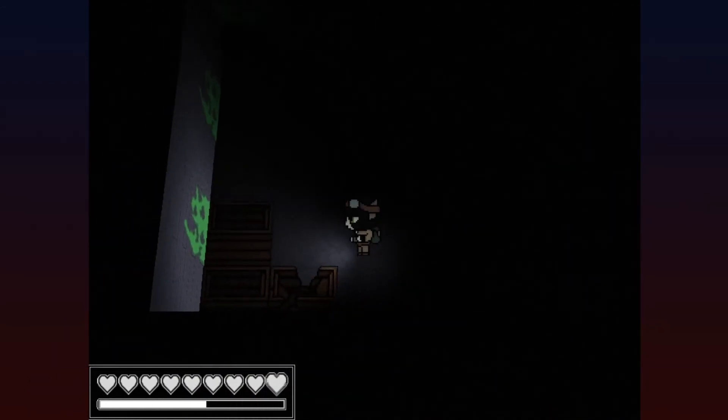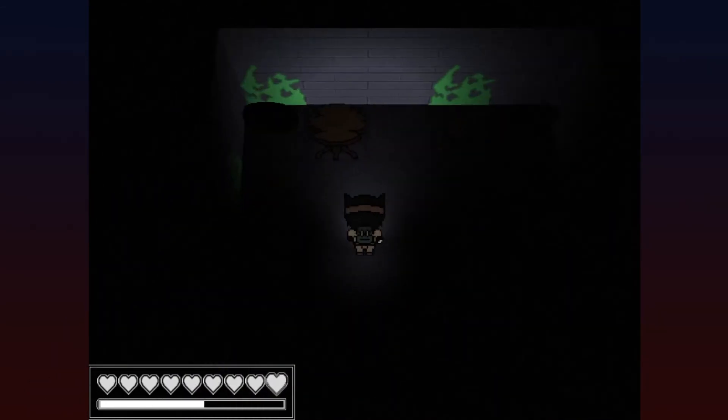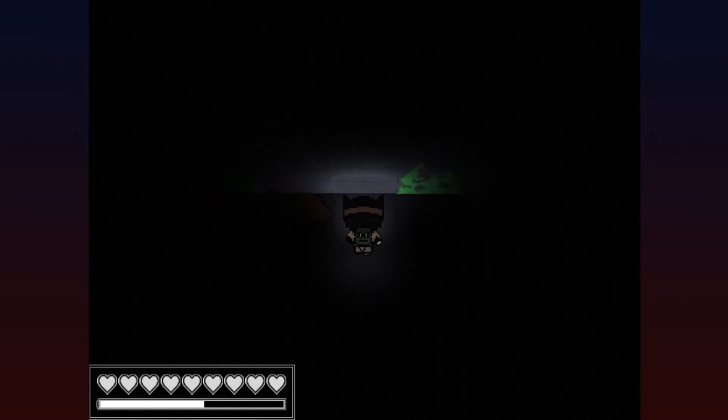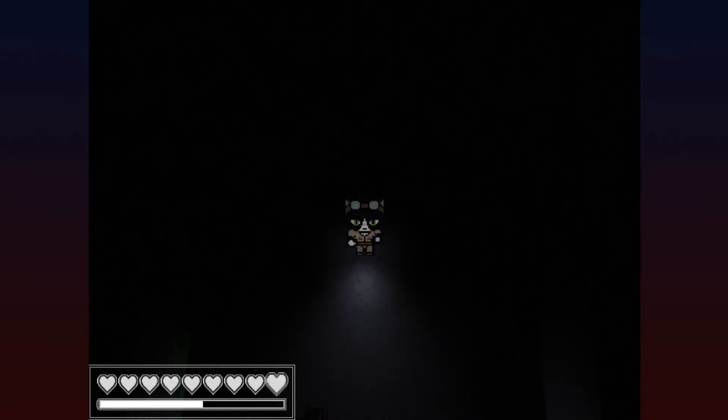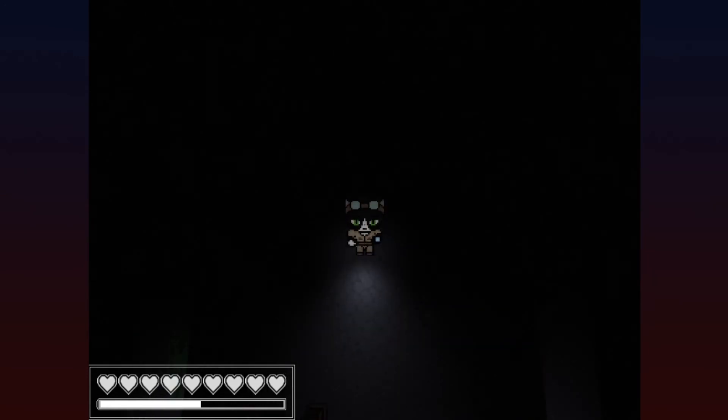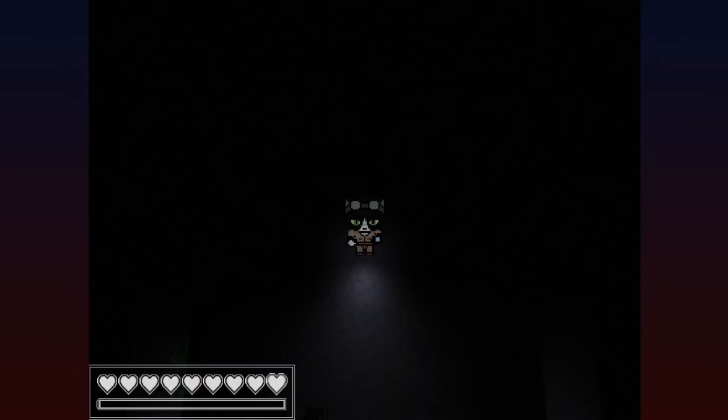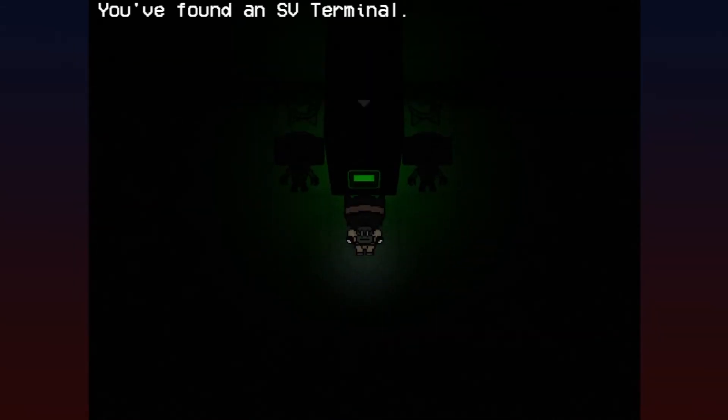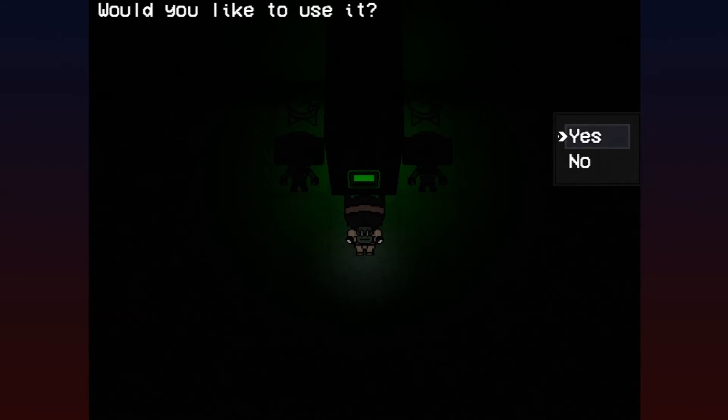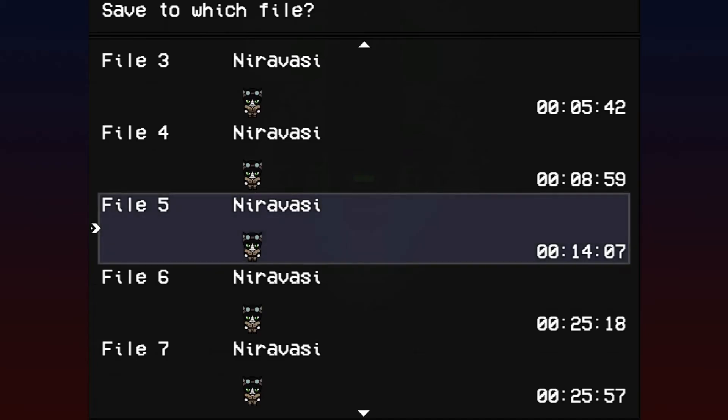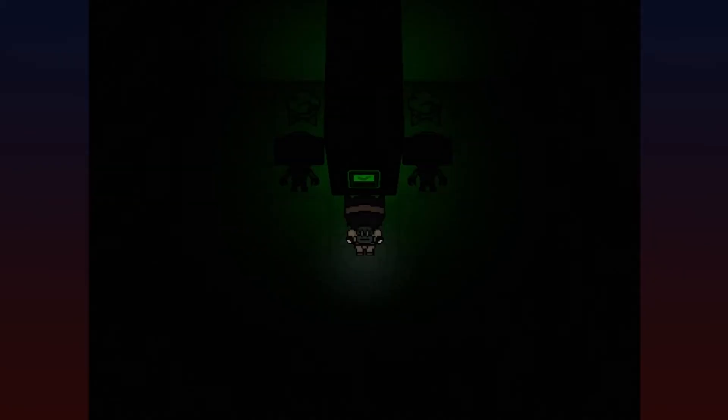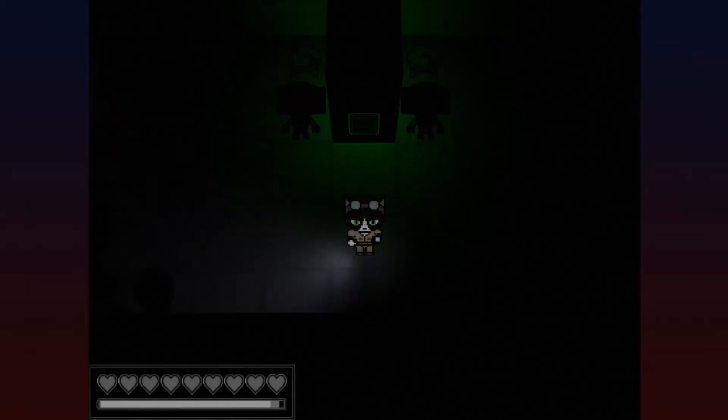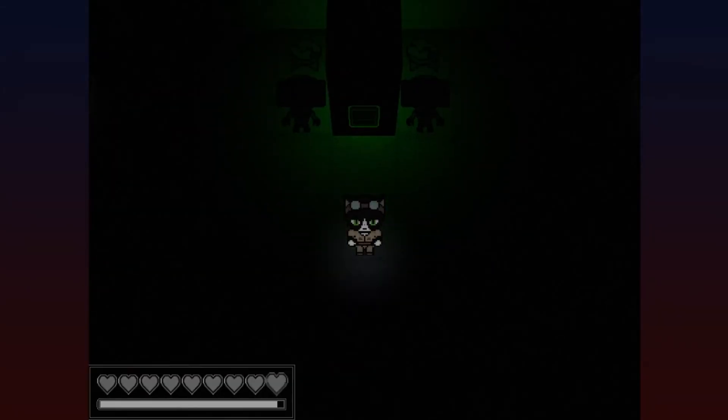As players navigate through Nira Vasi's decrepit halls, the charge on their flashlights will slowly drain away before it reaches zero charge. When that happens, the flashlight will deactivate and you'll be stuck in darkness once more. Don't worry though, as it takes a while for your flashlight to fully drain, and you'll also be able to use an SV terminal to fully restore it as you please.